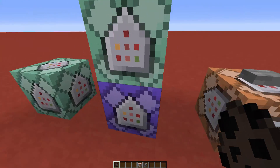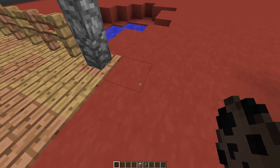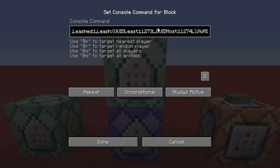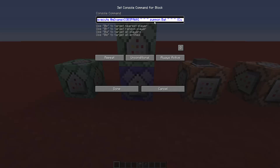Before spawning the bats, let me show you what the two command blocks do. The first command block detects when someone summons a bat with this exact egg, then relative to that bat it summons another bat named 'rope' which has an invisibility effect and is leashed — 'Leash colon 1'. This bat is leashed using the UUID instead of the armor stand's name, so make sure you copy the UUID Least and UUID Most. We used 73 and 74.